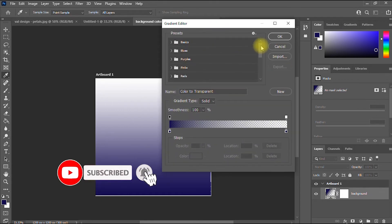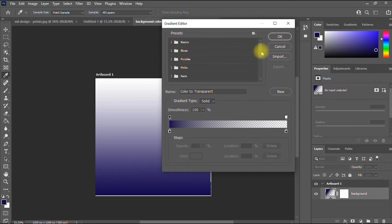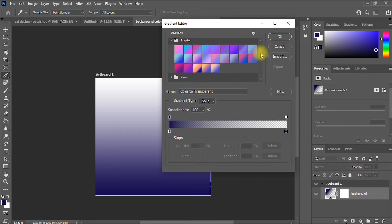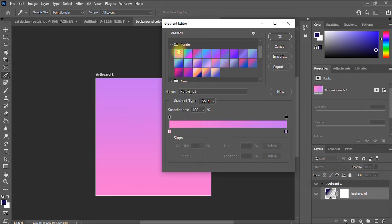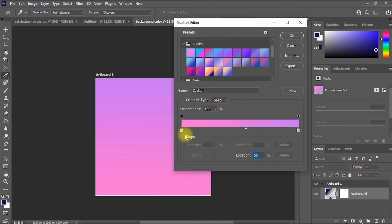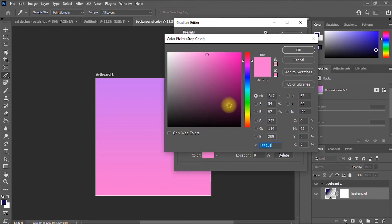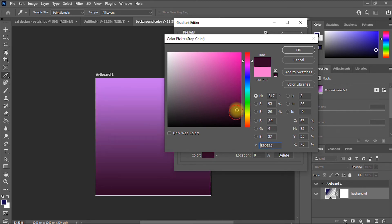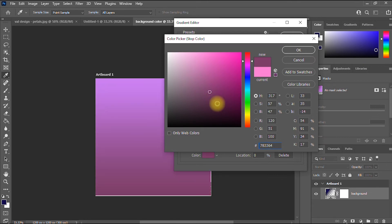If you want to change the gradient color, click on the gradient option in the dialog box. We have a range of options: basics, blues, purples, and others. Let's say I want purple — I click the purple option and choose a color combination. We also have color stopper tabs that let you adjust the colors. When you click a stopper, you get a slider to adjust it, and as you adjust, the color presentation on the background changes.